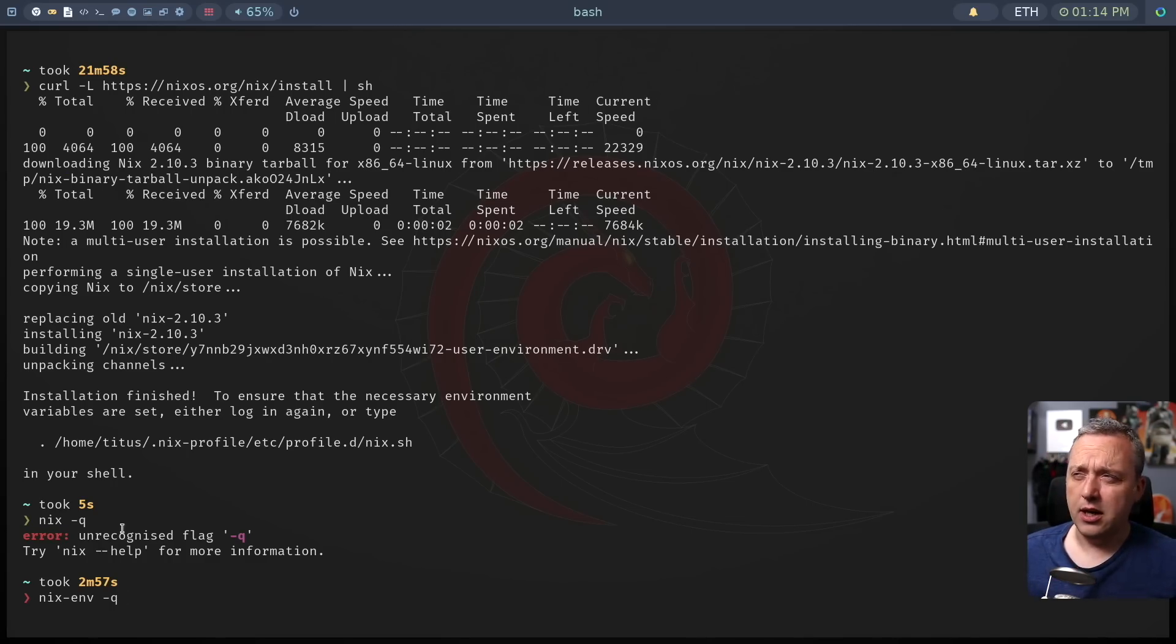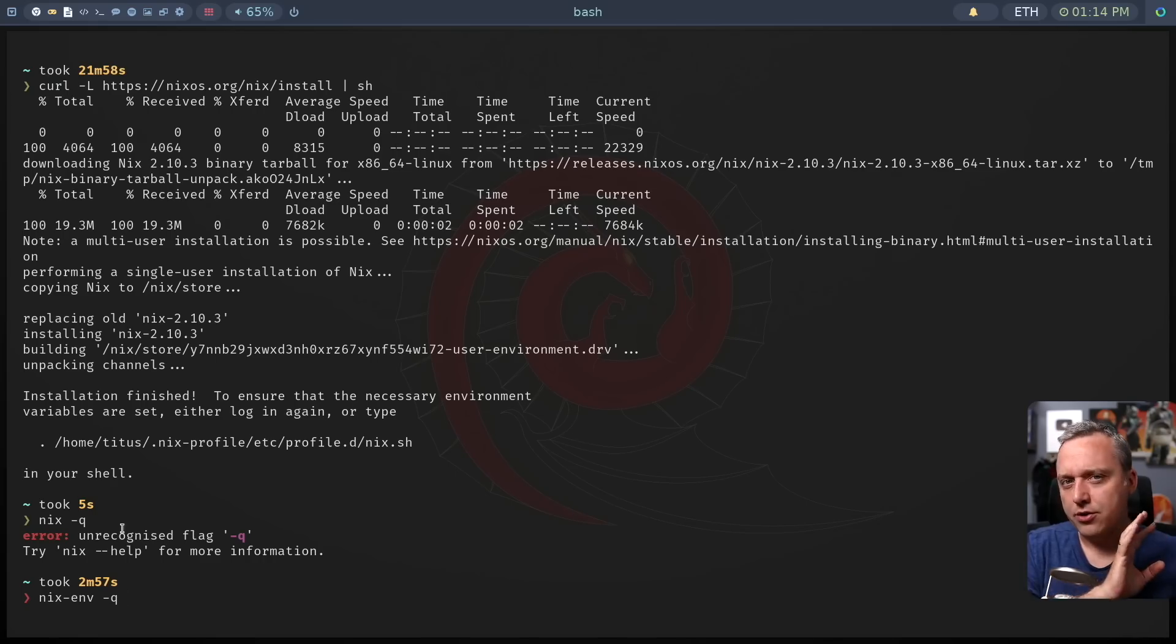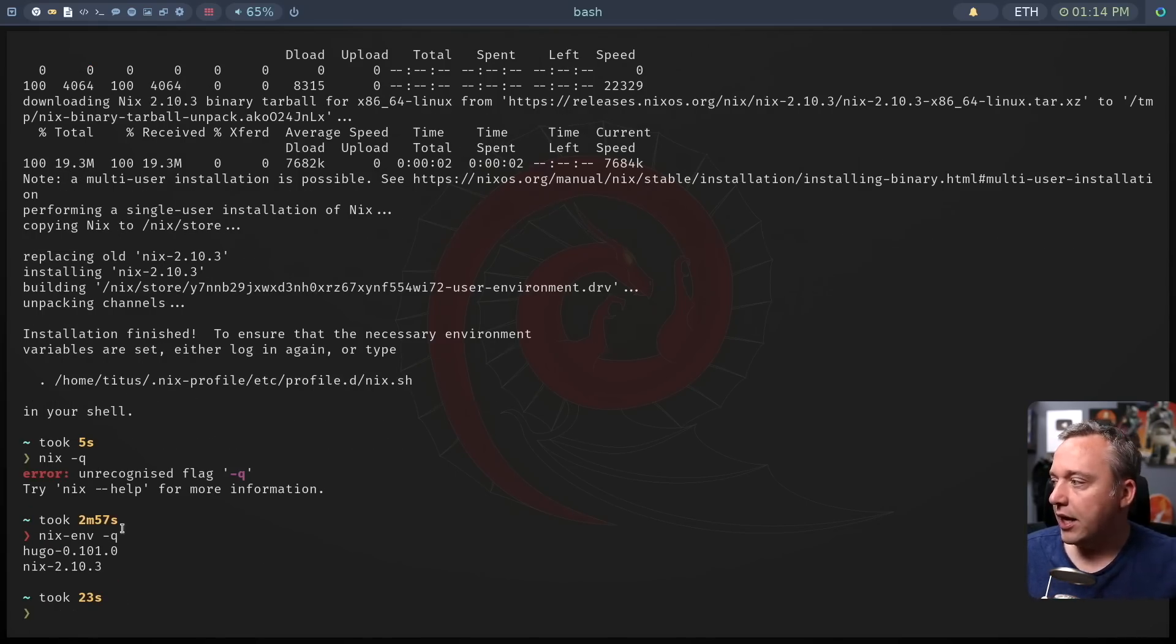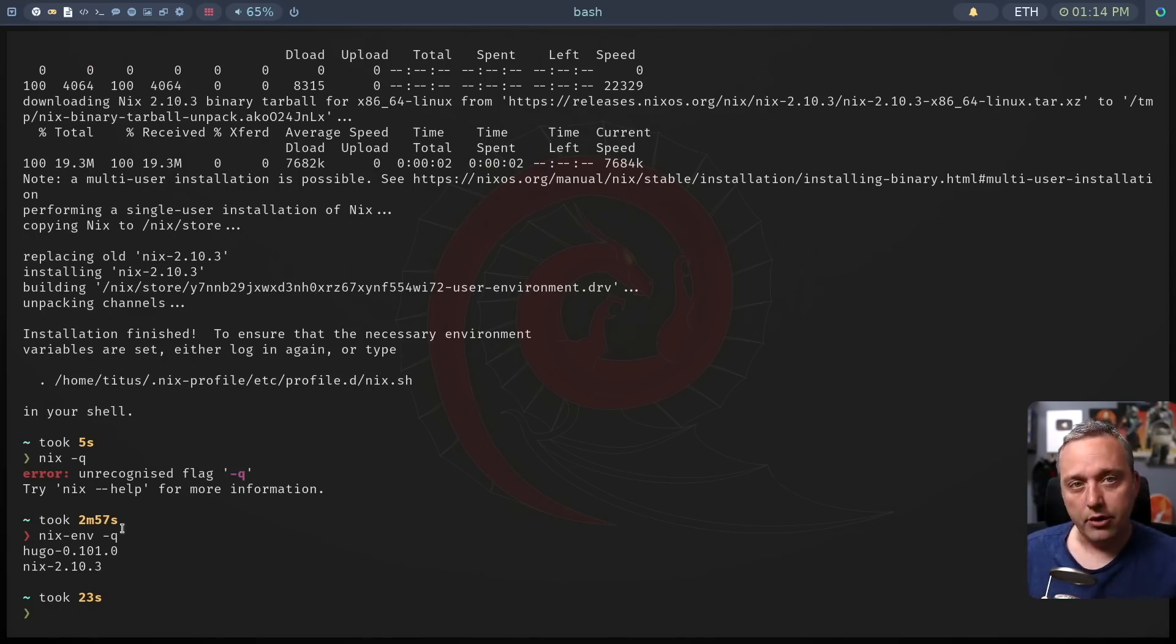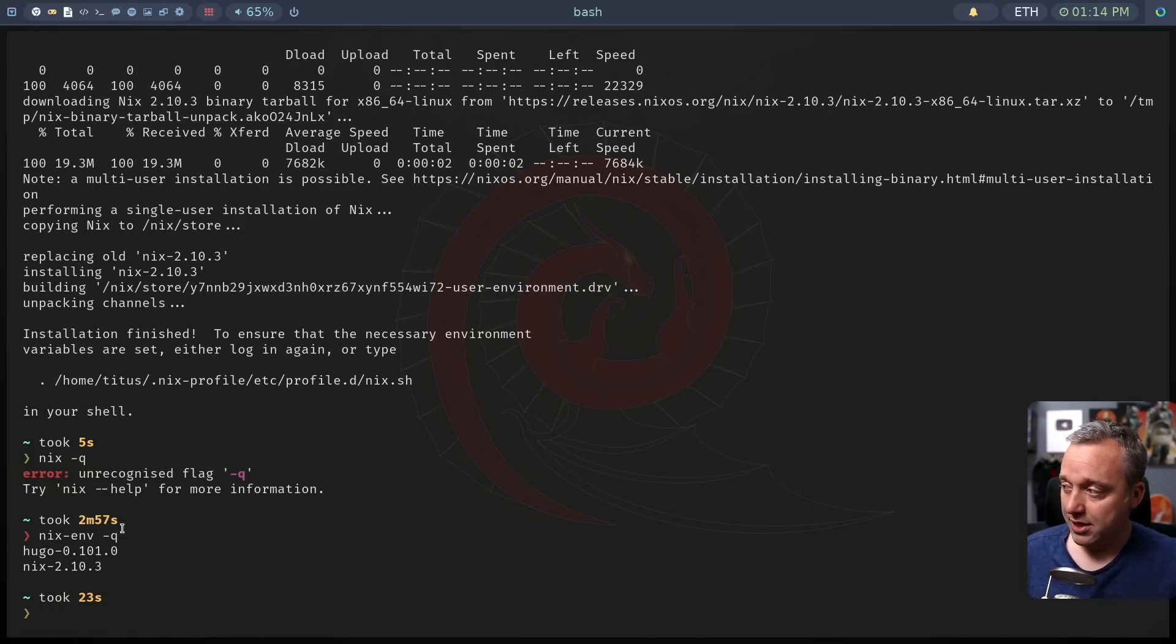I'll touch on some of the more advanced features at the end of this video. NIX environment, you can see, I have just regular NIX, which is the base system and then Hugo installed.